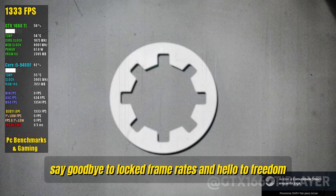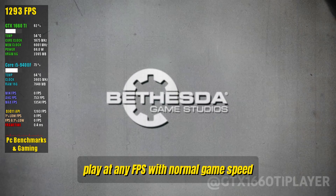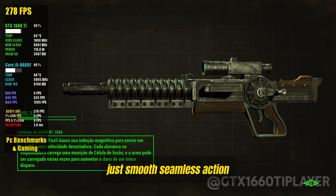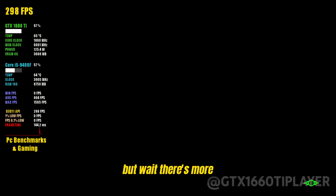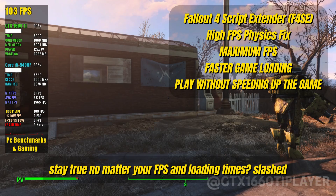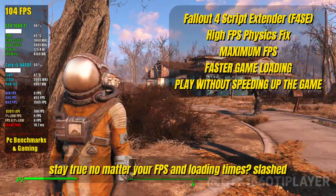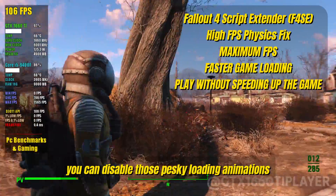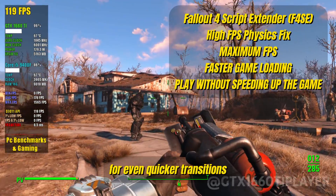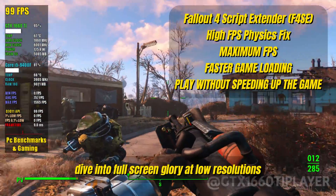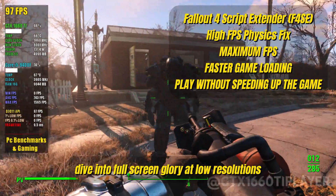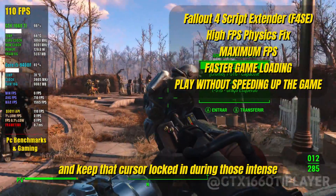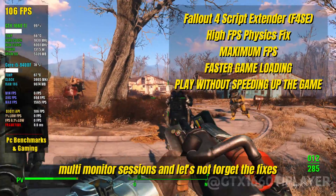Say goodbye to locked frame rates and hello to freedom. Play at any FPS with normal game speed — no more stuttering or clamping, just smooth seamless action. Dialogues flow better, jumps stay true no matter your FPS, and loading times are slashed, especially on SSDs. Plus you can disable those pesky loading animations for even quicker transitions. Dive into full-screen glory at low resolutions, enjoy G-Sync and HDR in windowed mode, and keep that cursor locked in during those intense multi-monitor sessions.